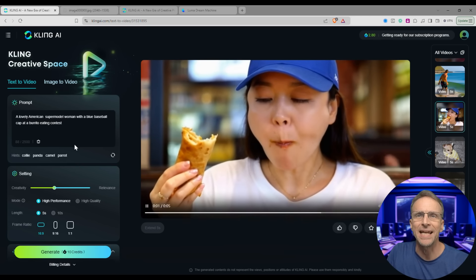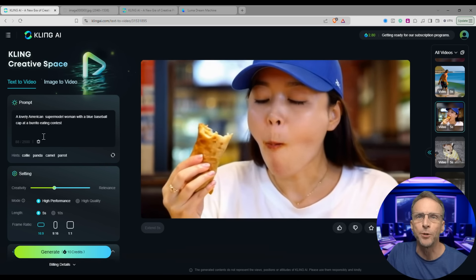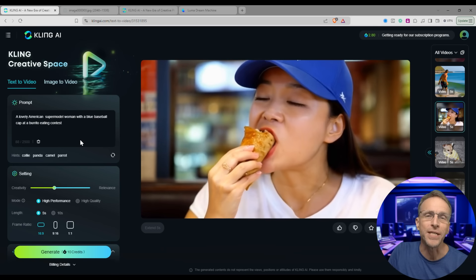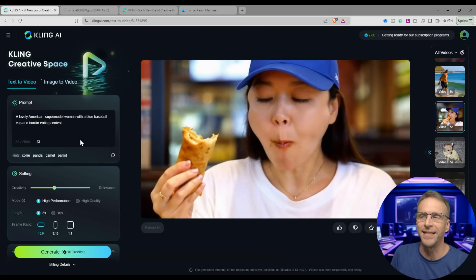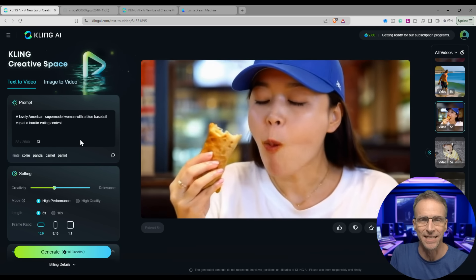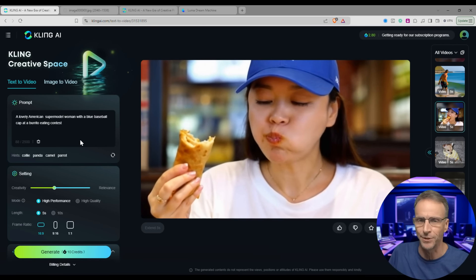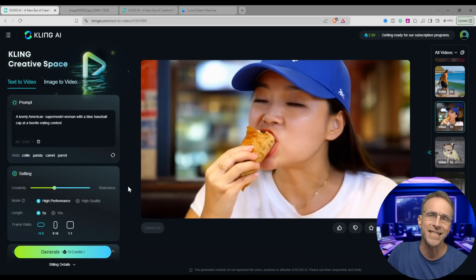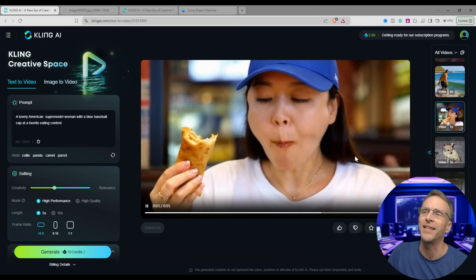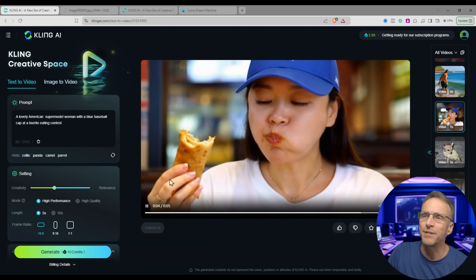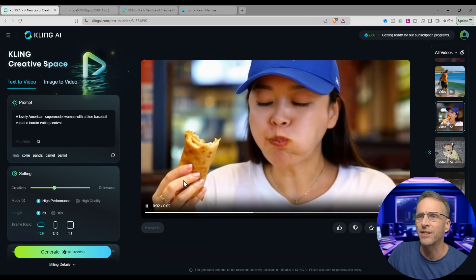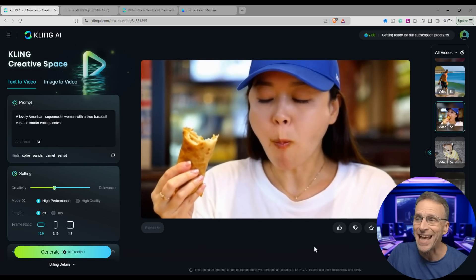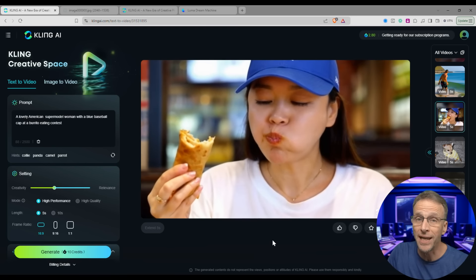This is another one driven solely by text: 'A lovely American supermodel woman with a blue baseball cap at a burrito eating contest.' You may know about this AI art trend around ridiculous food eating contests. In this case we only got the supermodel and she's just eating a burrito — but look at the realism of the eating. She's got food on her mouth that doesn't appear and disappear, she has the appropriate number of fingers for most of the animation, the chewing looks realistic, she looks around. That looks like stock footage — pretty amazing with no image to start.